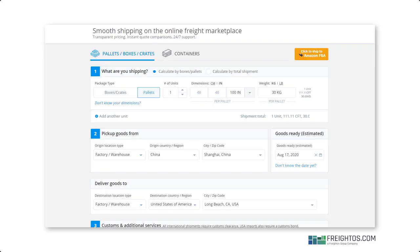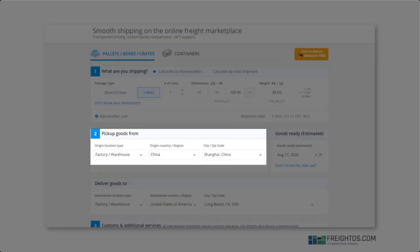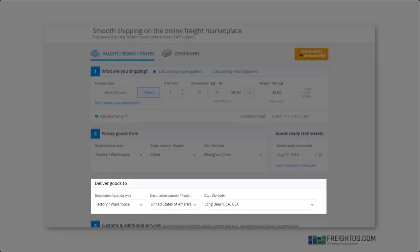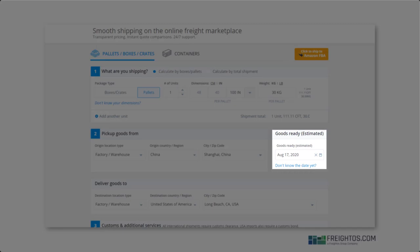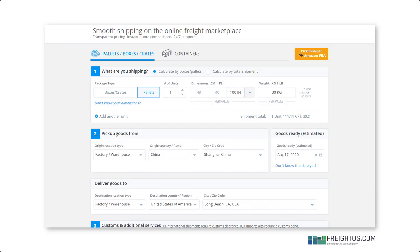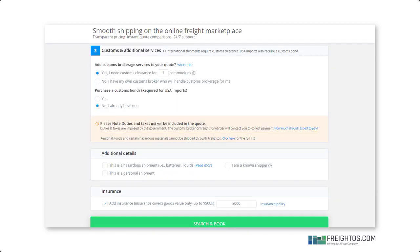So you've already added all your shipment information, including the origin, destination, dimensions and weight, goods ready date, and customs and insurance information.